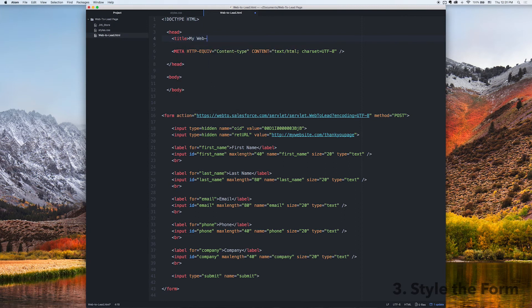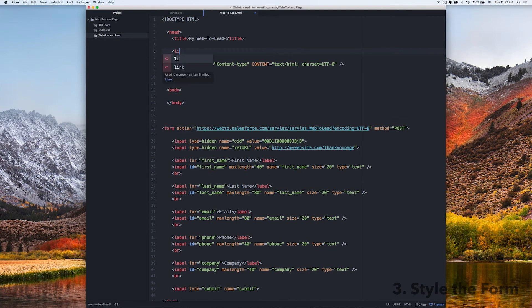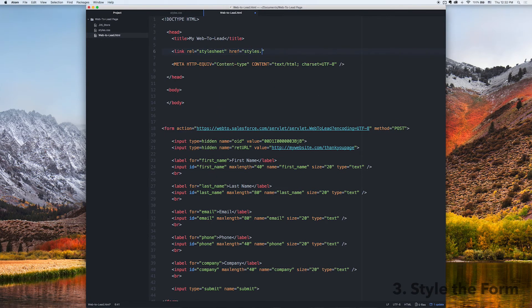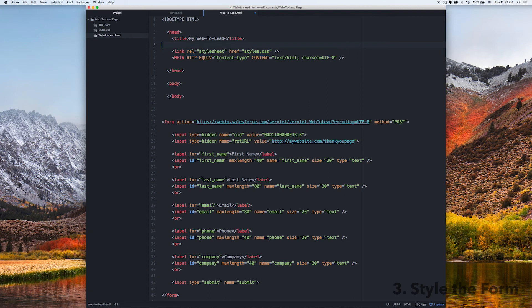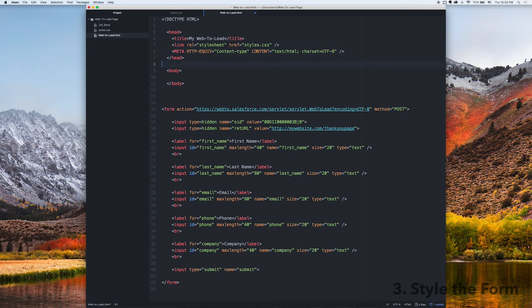So I'll just call this page my web to lead and then I'll put in just a style sheet that I have that I can use to make this look a little bit better. And then I'll take the form that's down below and I'll just copy that into a container div.